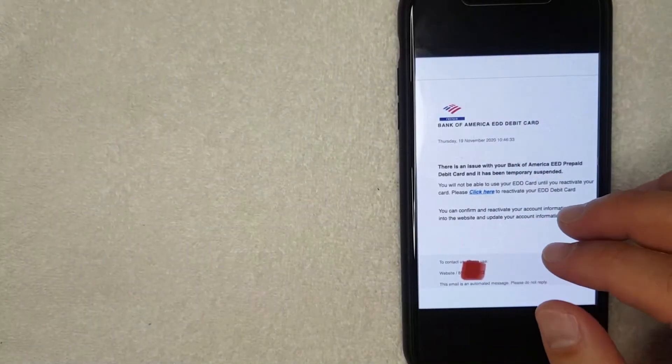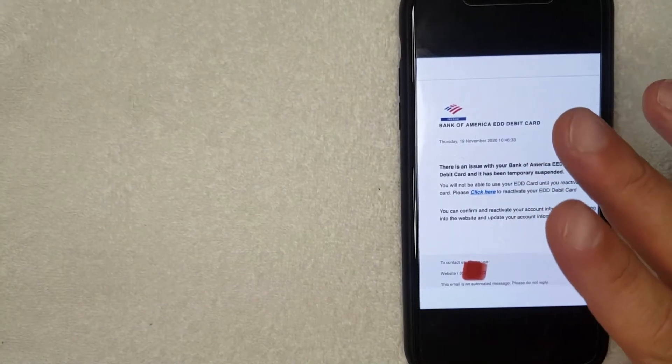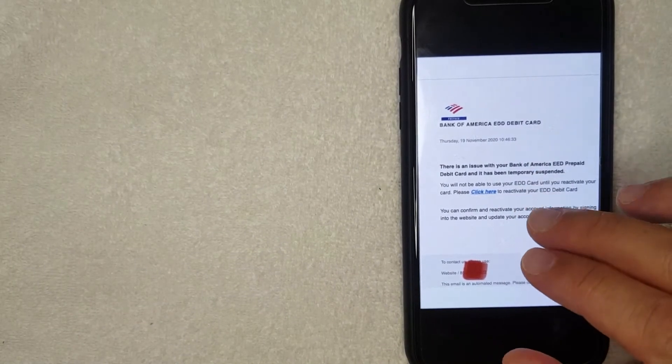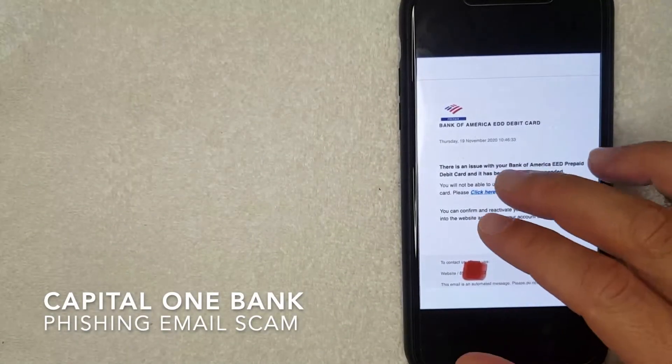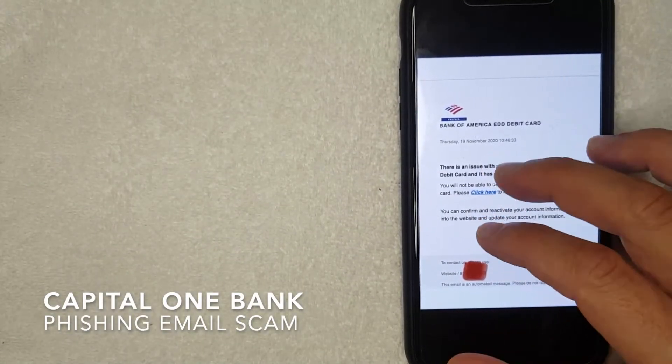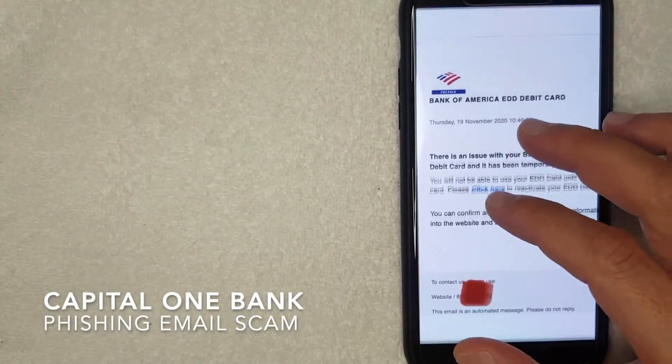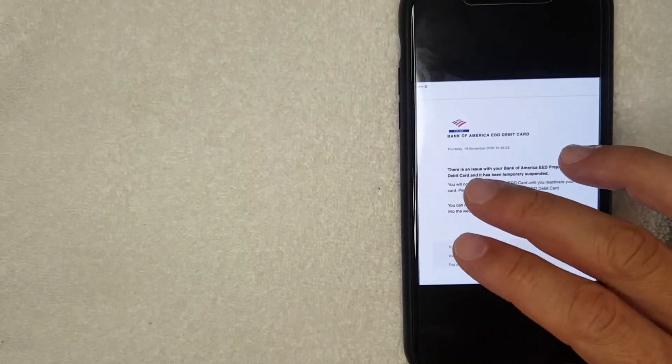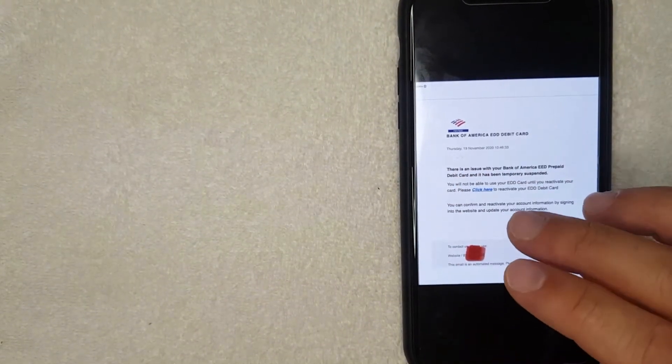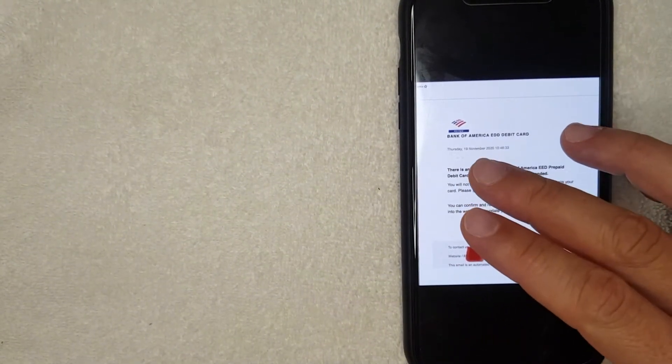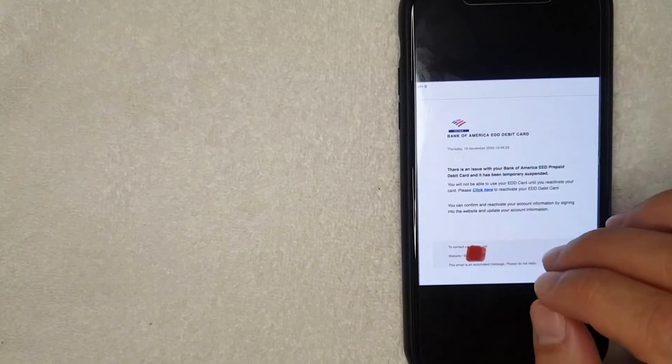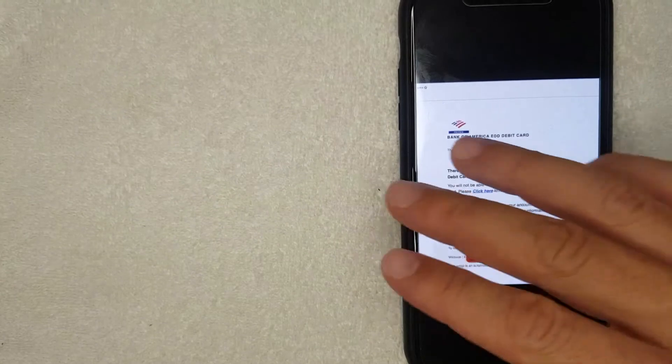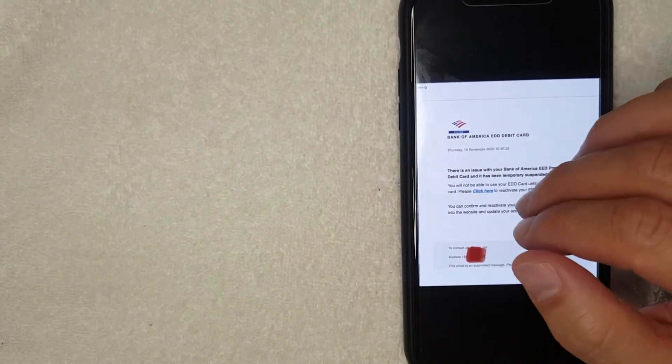Hey, welcome back guys. So today on this video we are talking about Capital One and more specifically I'm going to answer a question I've been getting a lot lately, and that is what is the Capital One phishing email scam? So let's go ahead and talk about this.